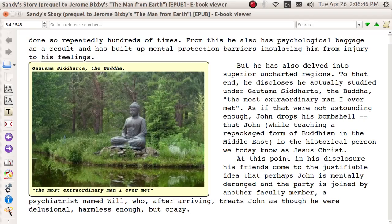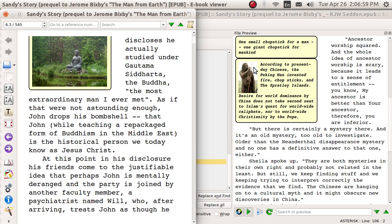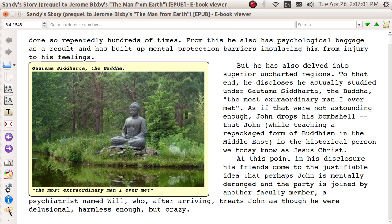This one happened to come out just right. This is by chance because of the size of the text. If you change the size of the text or if you change the size of the screen, see it screws up too.